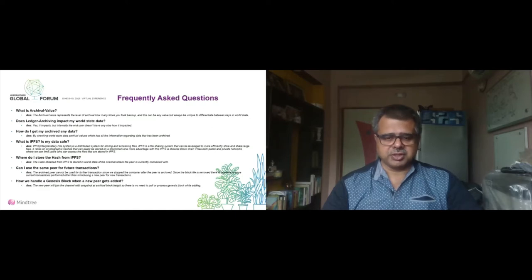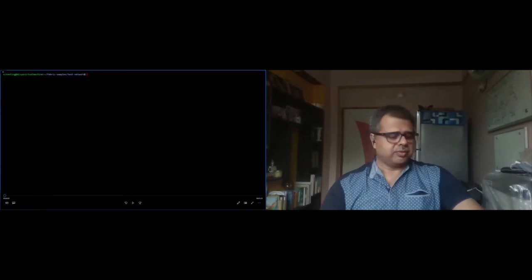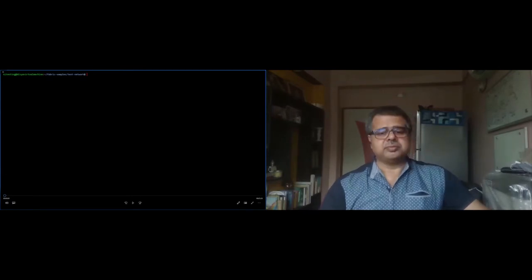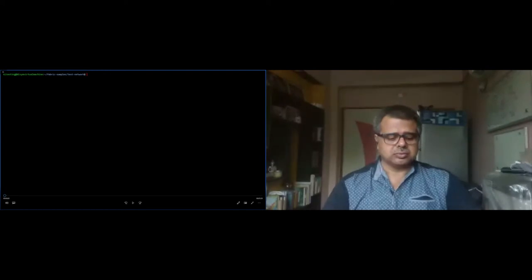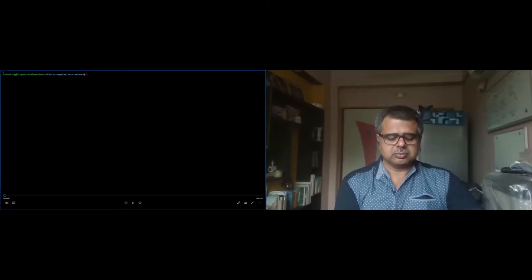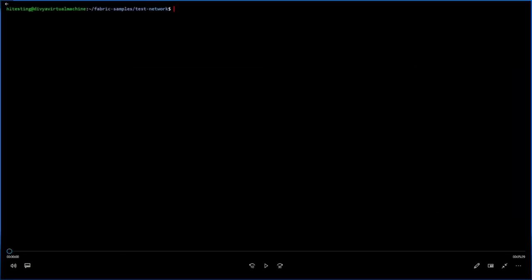Thank you. I'm handing it over to my colleague Teja. Hello everyone — good morning, good afternoon, and good evening to all attendees around the world. Thank you again Hyperledger for this opportunity. We will be showing a demo created for two organizations with one peer each, a single channel, and a chain code. The organizations are named Globex and Infightech. In the later part of the video we will show the archival mechanism with IPFS and how to retrieve archived data.